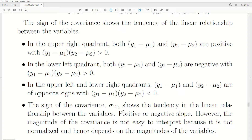The sign of the covariance shows the tendency of the linear relationship — positive slope or negative slope. However, the magnitude of the covariance is not easy to interpret because it's not normalized. The next video will normalize this covariance so we can compare it from one bivariate sample to another.